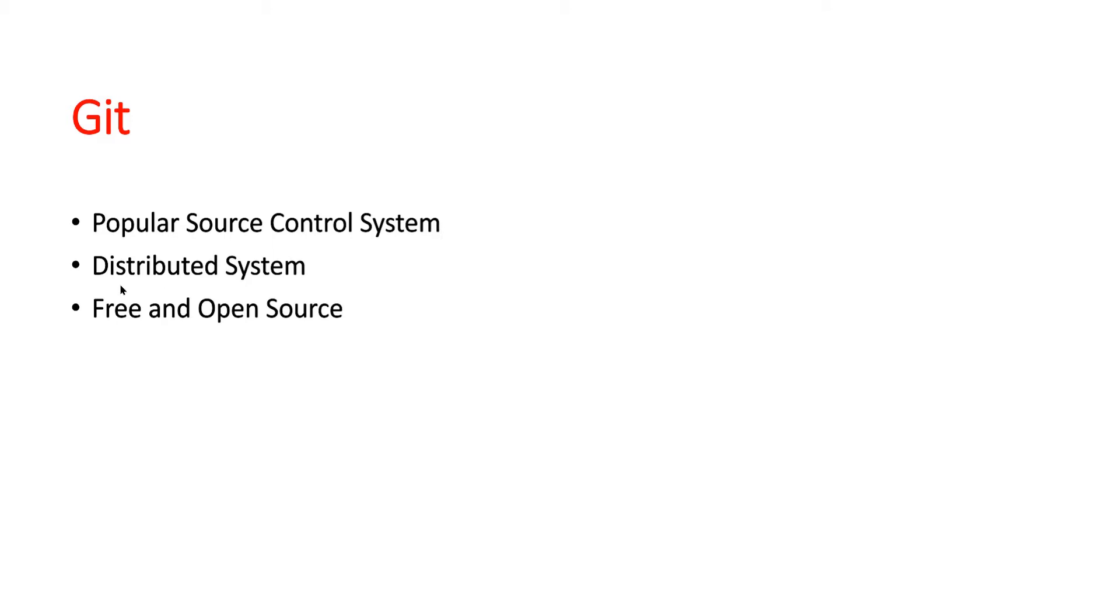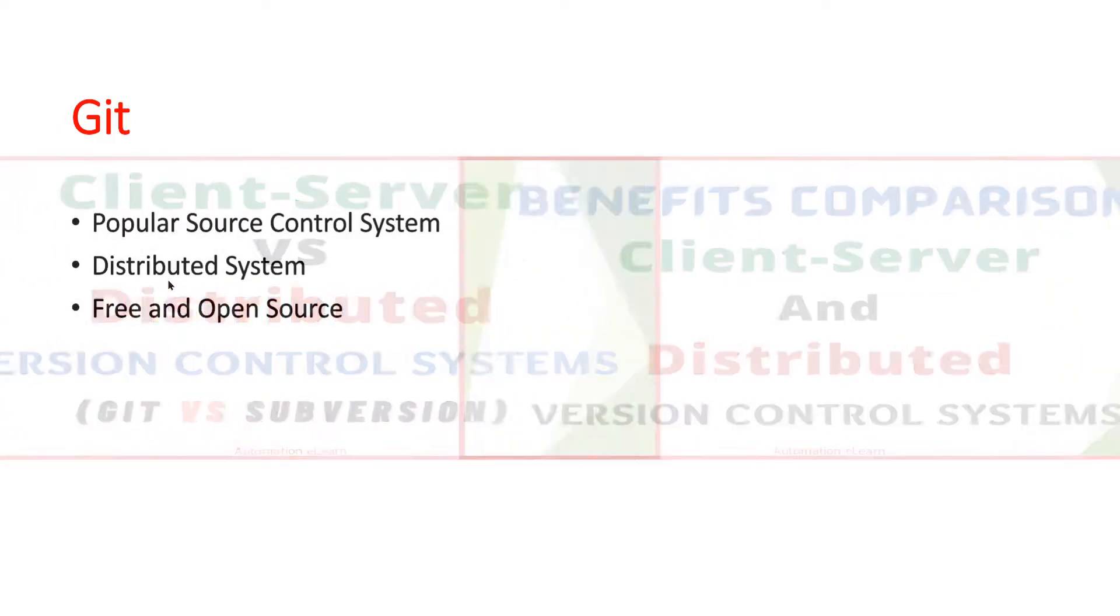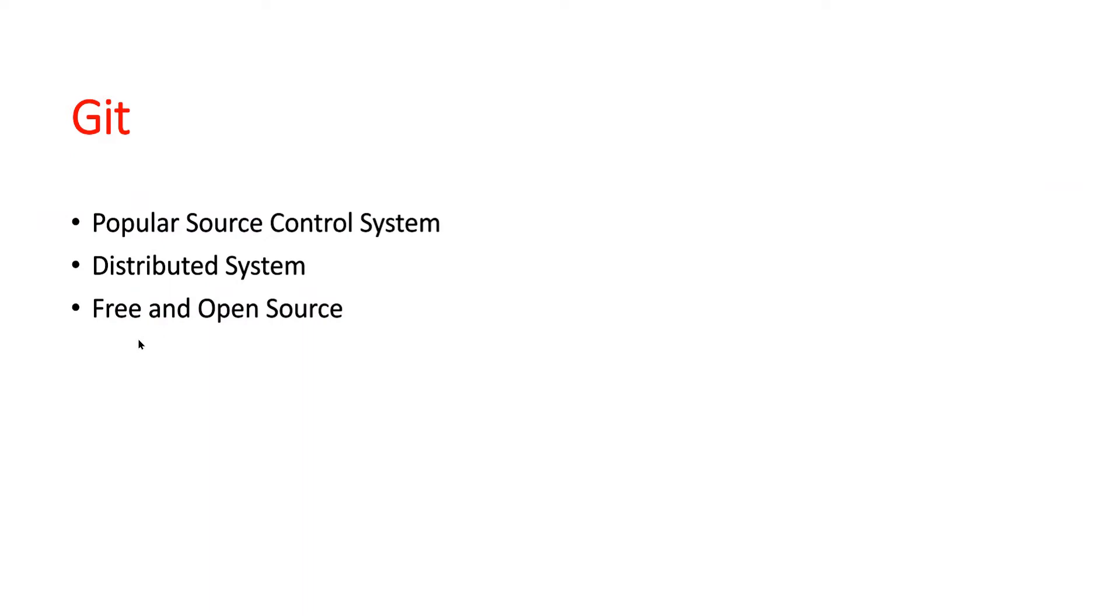When we talk about distributed, there is one more type of version control system: centralized or client-server version control systems. For example, SVN is an example of client-server version control system. In my previous video, I have discussed the difference between client-server and distributed version control systems along with their workflow and benefits of each. Please watch these two videos to understand the different types of version control systems. I have given a link in the description for your reference. The last point is Git is free and open source. You can just download it from the internet, install, and start using it.